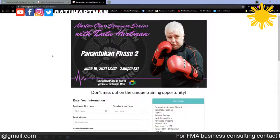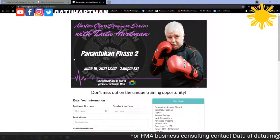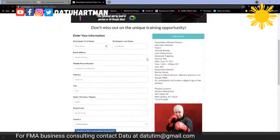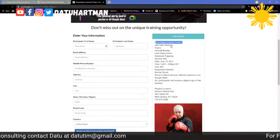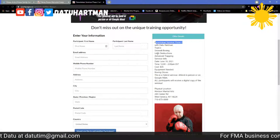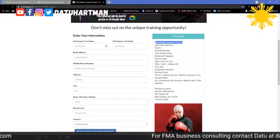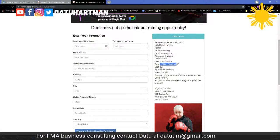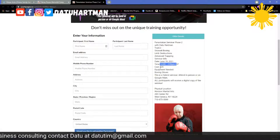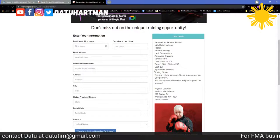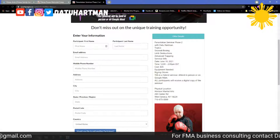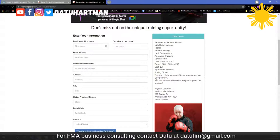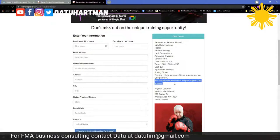This is one of the checkout pages — I put the link on wherever and we'll talk about where you can put it. I have my graphic up, all the information. This is Ponditucan 2 with Datu Hartman: Silwallet boxing, limb destructions, advanced trapping. Date is June 19th, noon to two Eastern. Cost is $35. Equipment needed: boxing gloves. This is a hybrid seminar — attend in person or on Google Meet. All participants will get a digital copy.